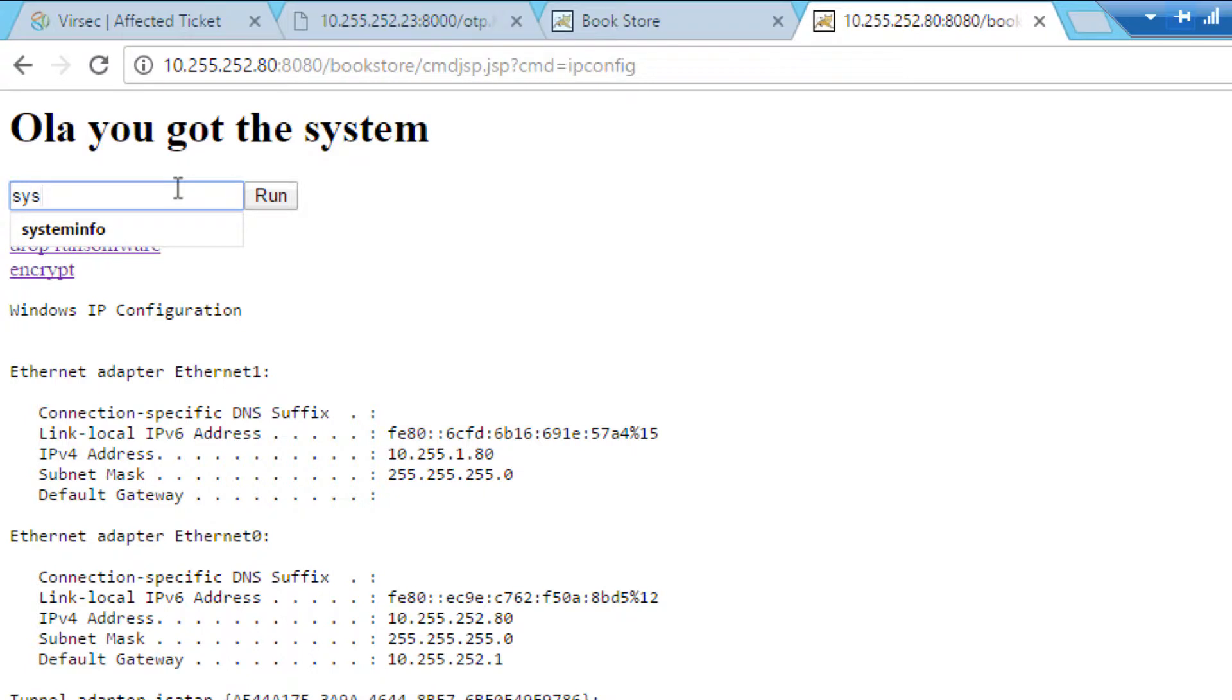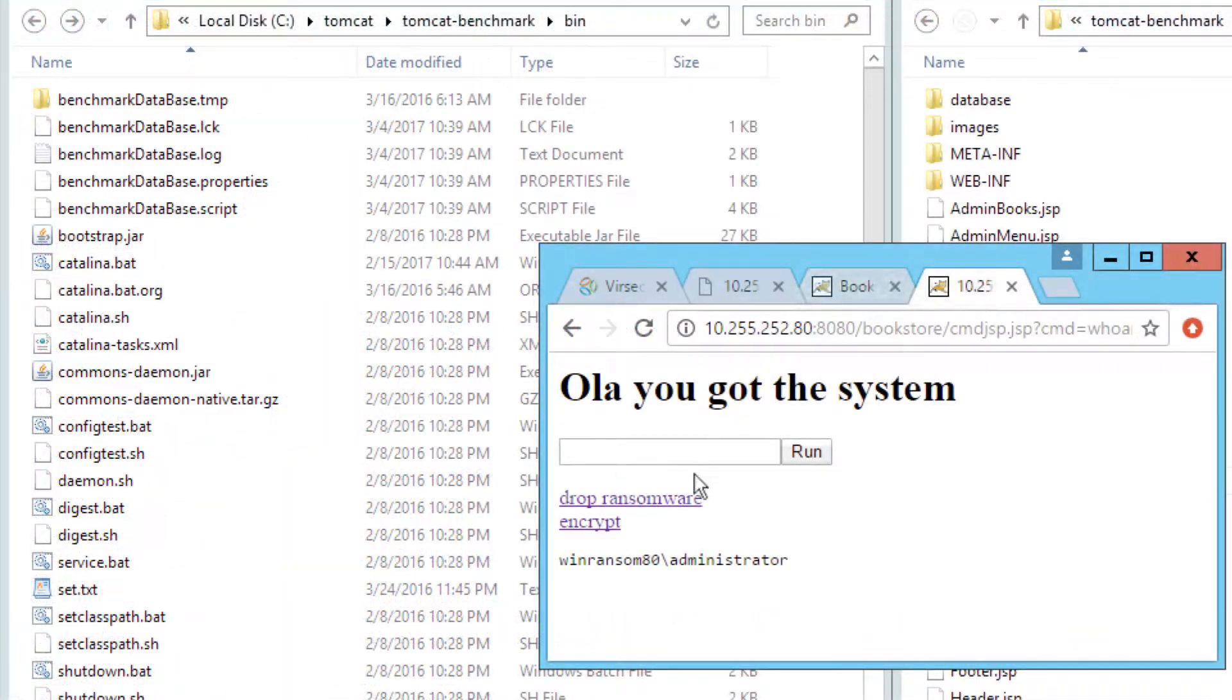For example, I can run an IP config or system info command like an authorized administrator. Basically, the hacker now owns the server.